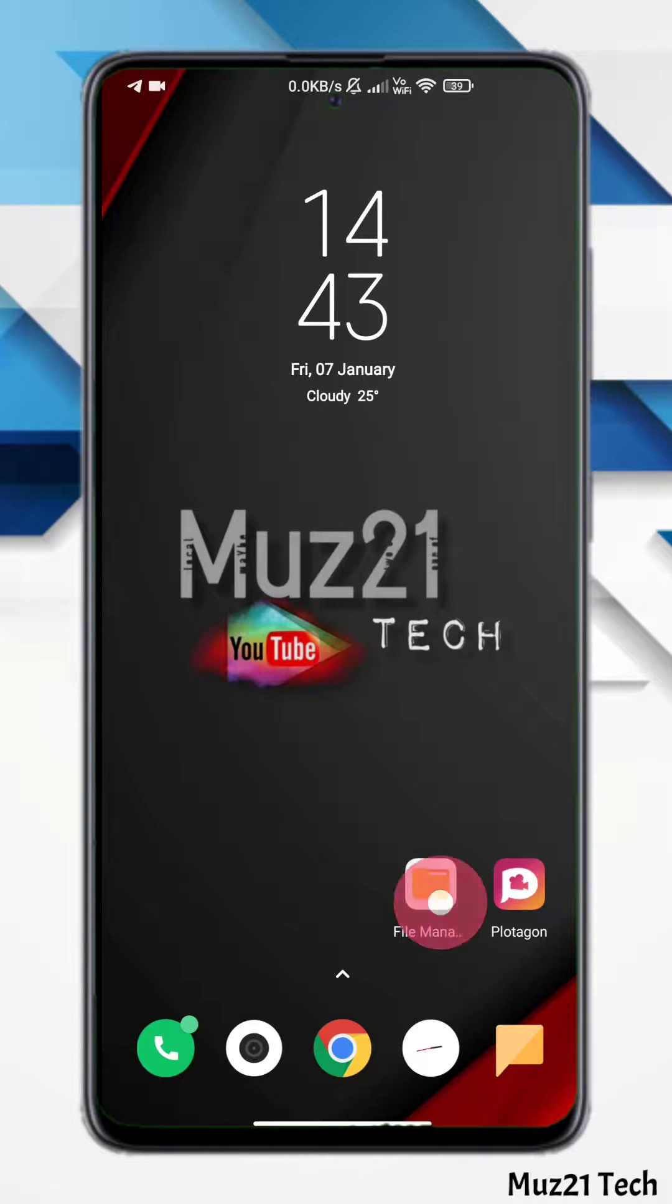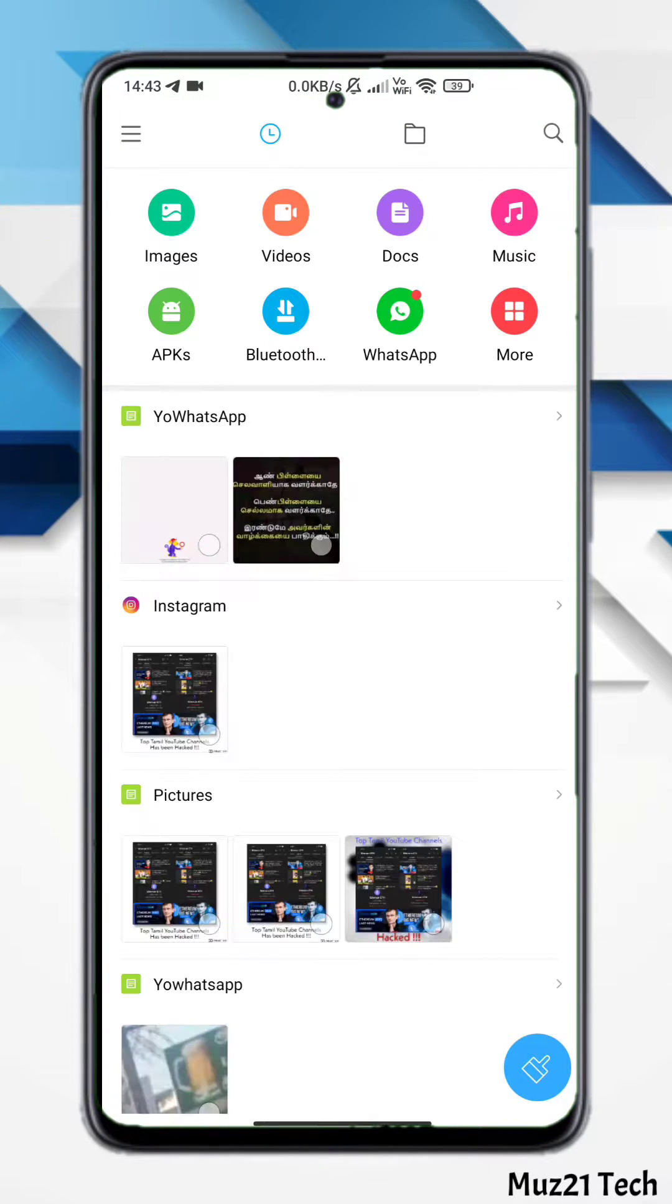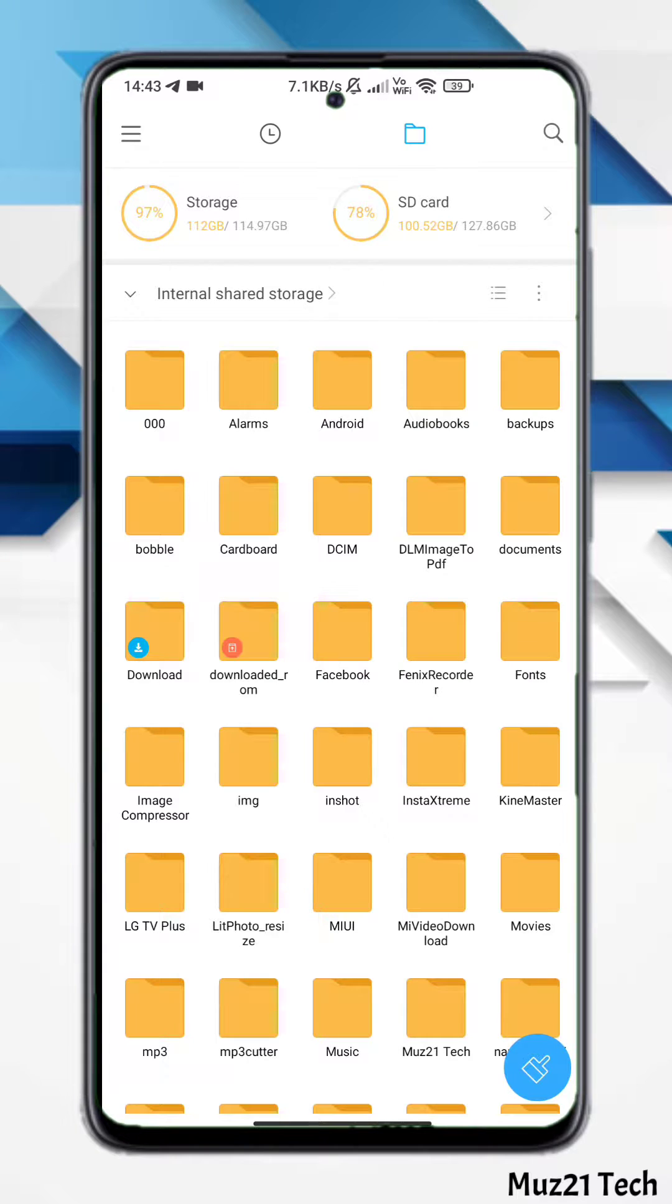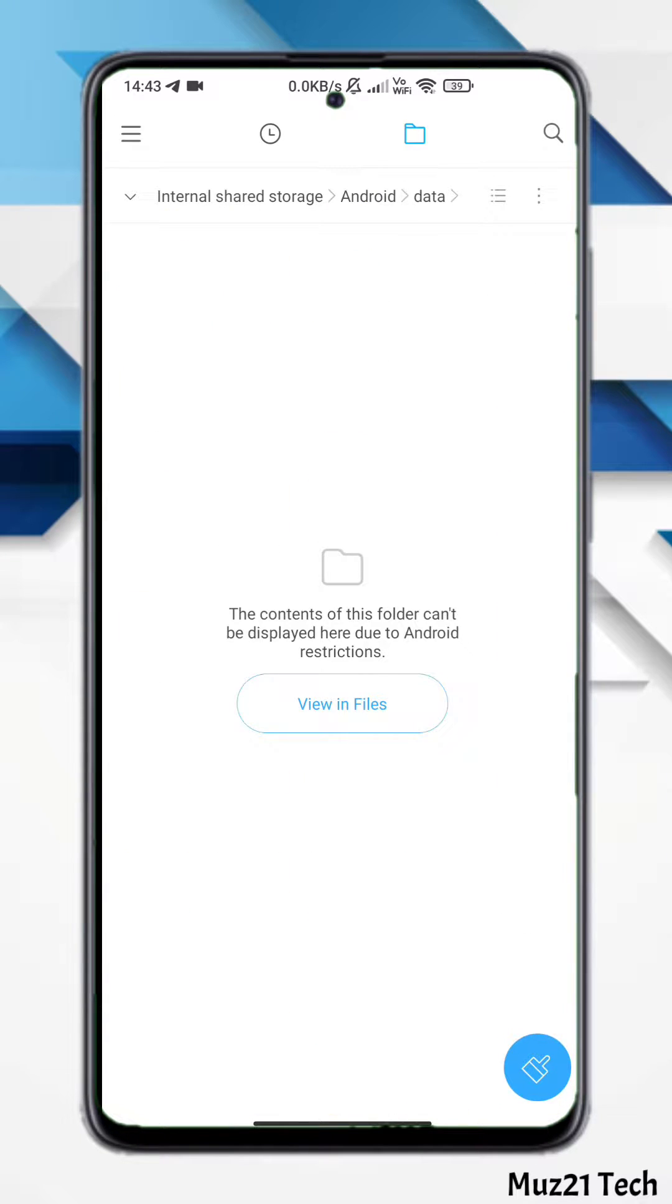Hello guys, if you have Android 11 or 12, you'll face this issue. Due to the newer Android restriction, the content of the data and OBB folder can't be displayed.